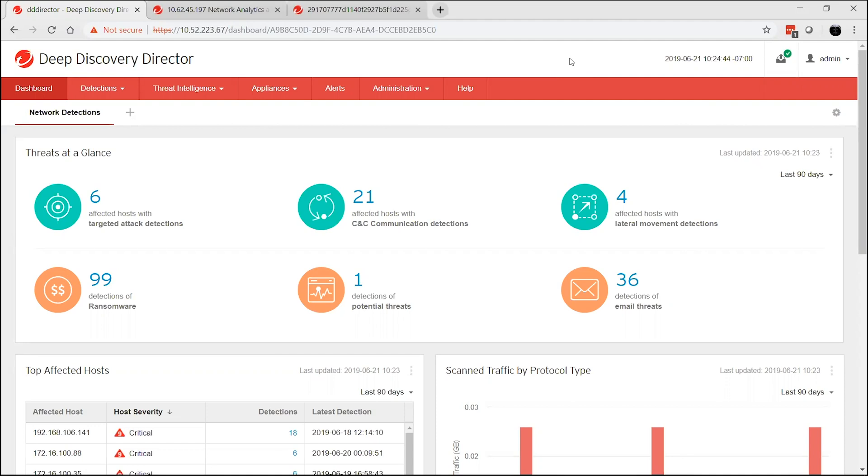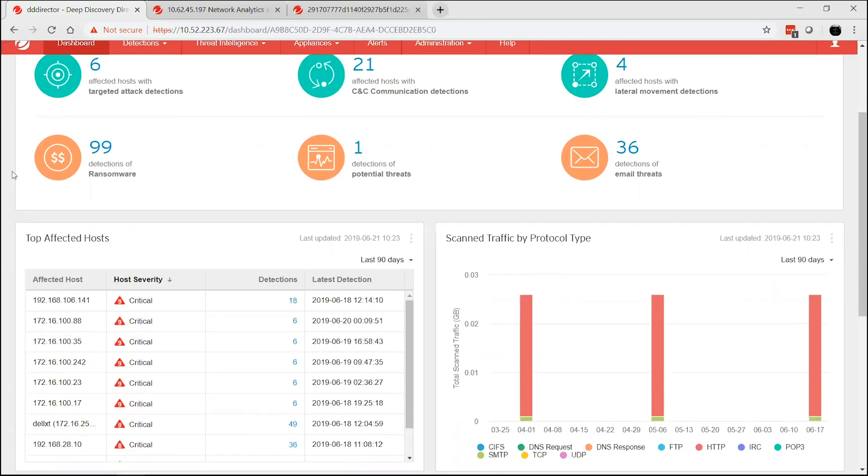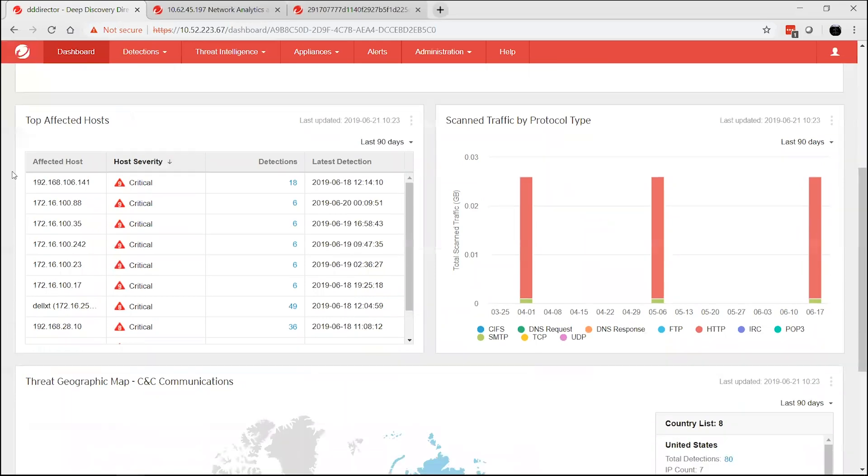By correlating the network metadata and network detections from Deep Discovery Inspector, we're able to construct a time sequence view of an attack and visualize the attack at a network level. Let's see how it works.